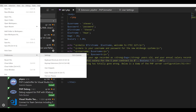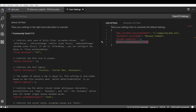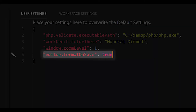Once you have the settings file open, you will see a window on the right side that allows you to edit your own custom user settings. Add the following text to the right window where you can add your own custom settings. Once you have added this to your user settings, you will be able to format your code every time you save your file.